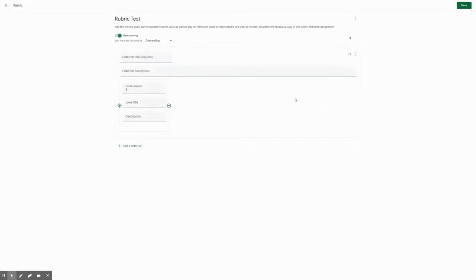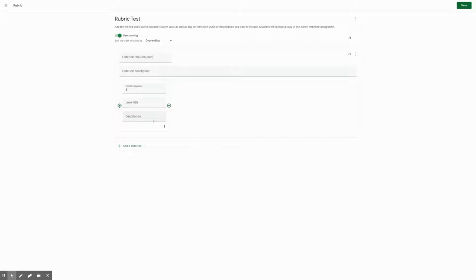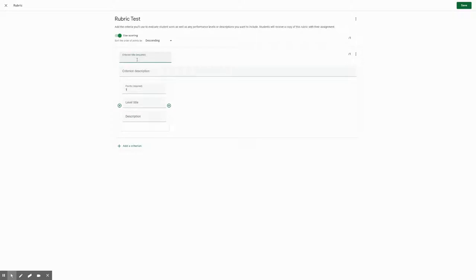So when you hit create, it's gonna give you an option like this and it's gonna ask you for different categories to set up. The first thing you want to do is set up your criterion title. What that means is that you want to create your subcategories. So let's say you're doing, for example, I use it for DBQs and one of the areas is going to be evidence.